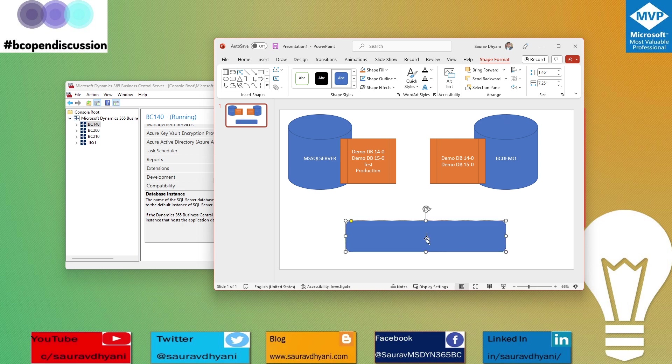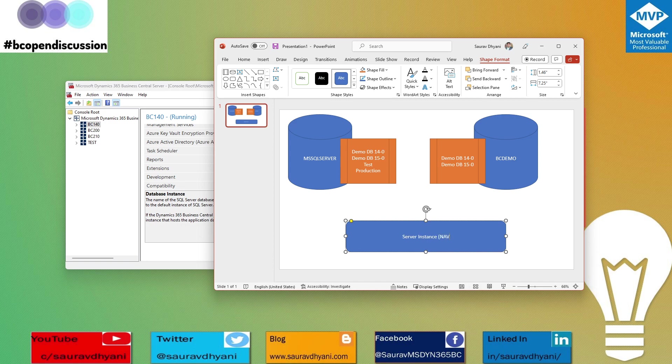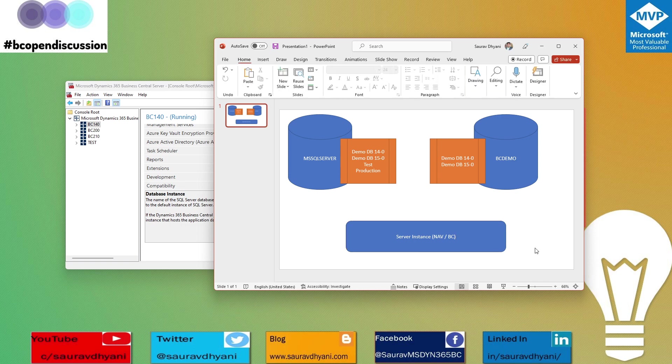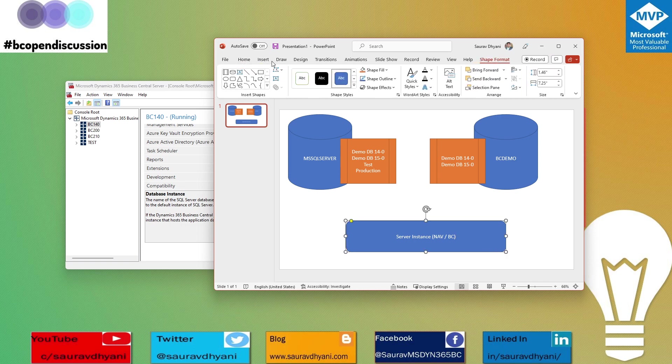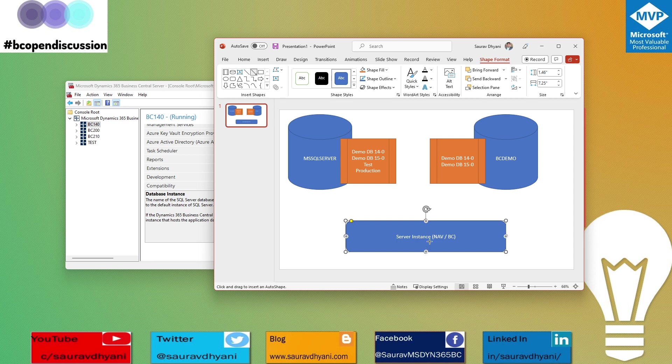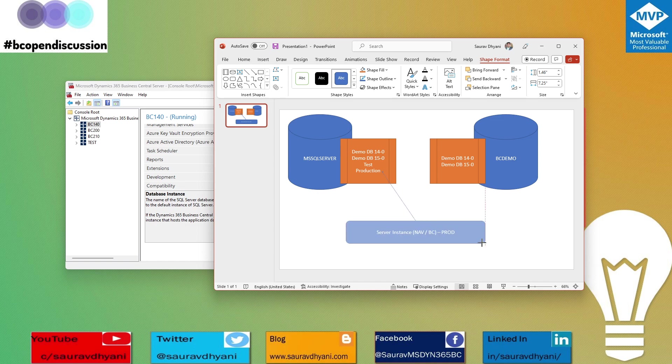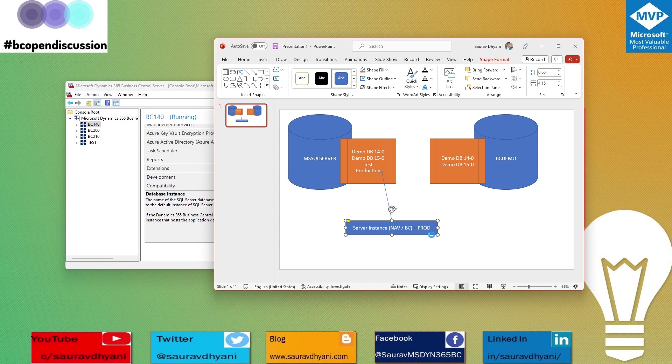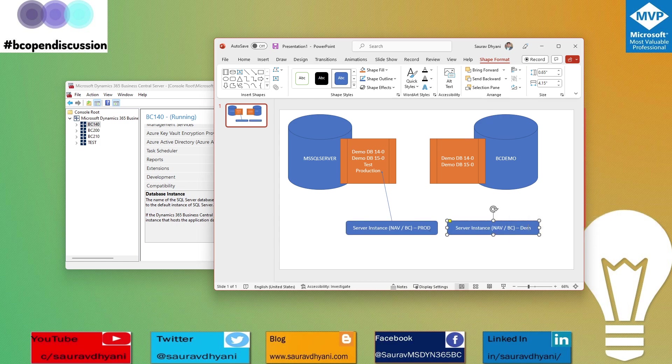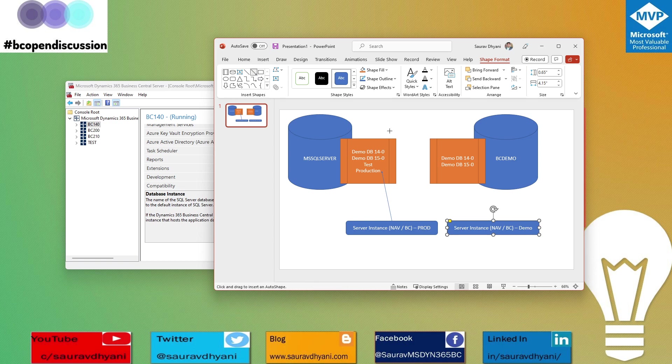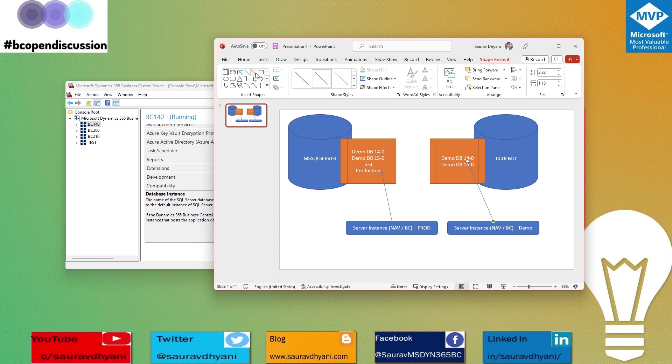Now when you're thinking about the service or server instance, as I was saying earlier, the server instance of Business Central or NAV will always map to one database at any given point of time. Let's say this is your prod instance of service used for connecting to the prod database. Then this will map to the production database. You can have another one which maps to demo. Demo is supposed to map to demo database 40.